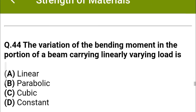Next question: The variation of bending moment in the portion of a beam carrying linearly varying load is — option A: linear, option B: parabolic, option C: cubic, option D: constant. The correct answer is option C: cubic.